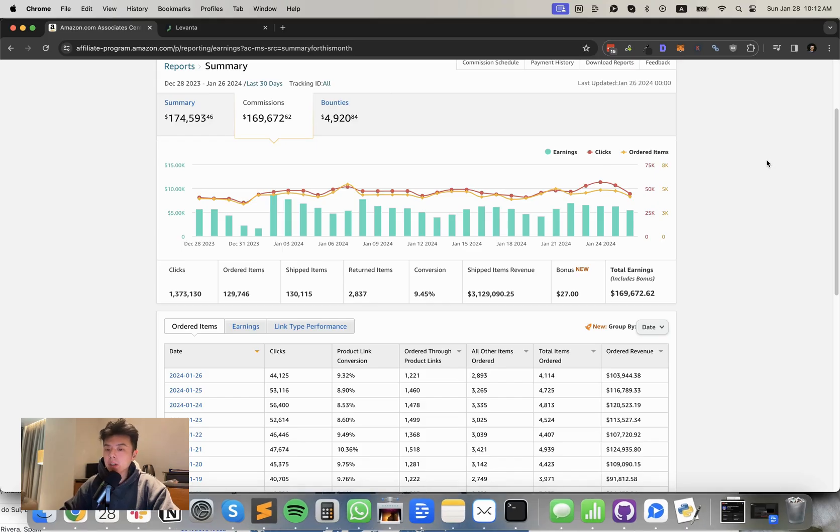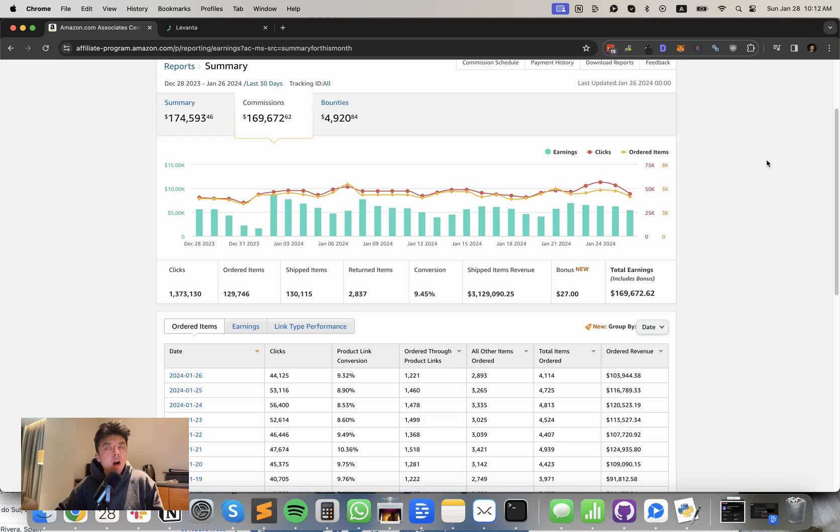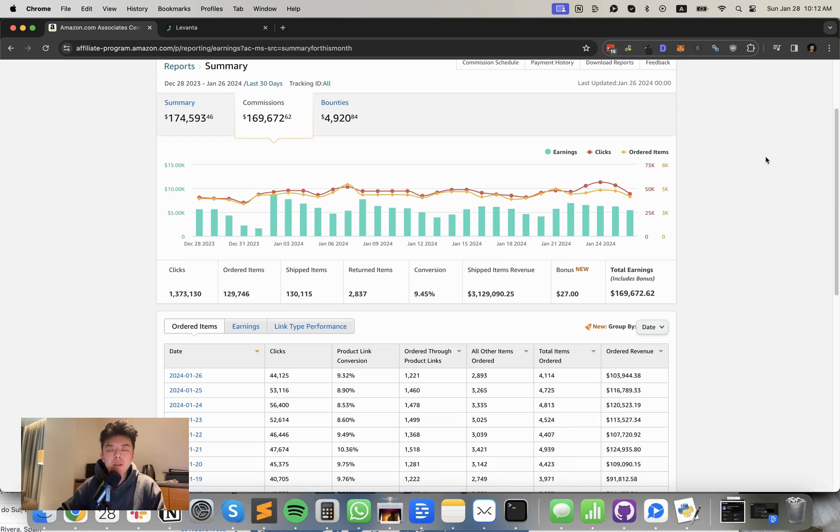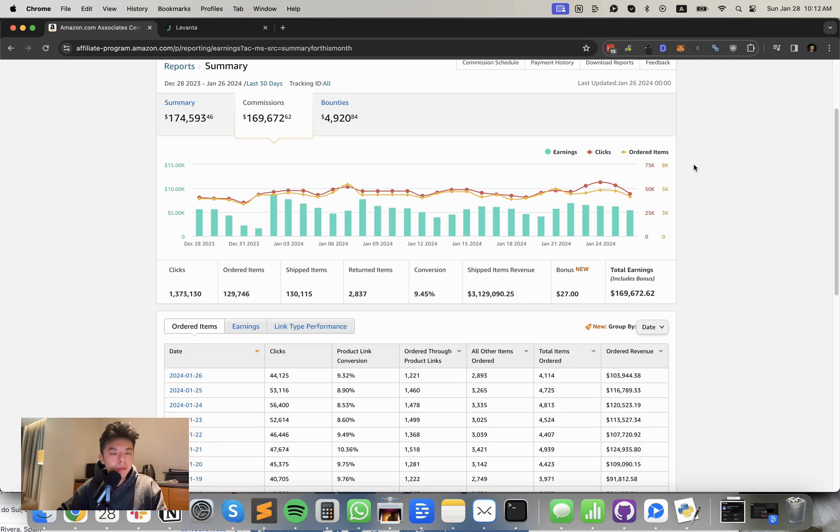All right, before we get started on the numbers, do you mind just commenting unique IPs for the YouTube algorithm? Just please.